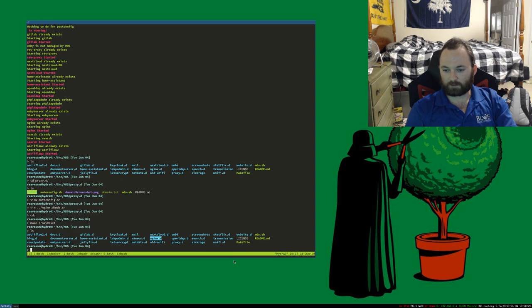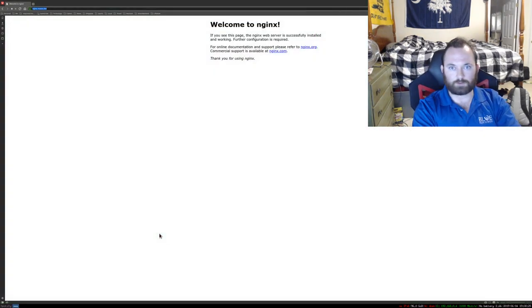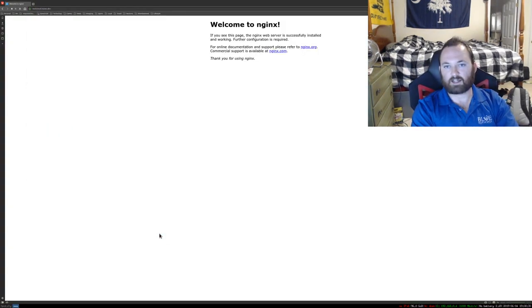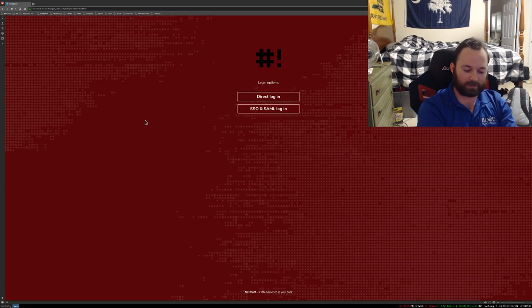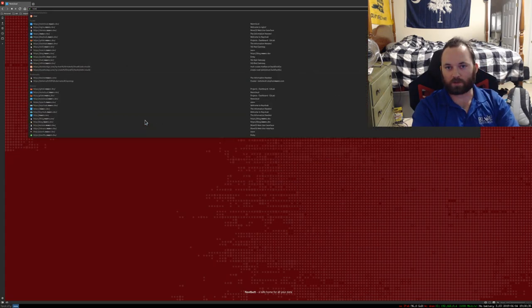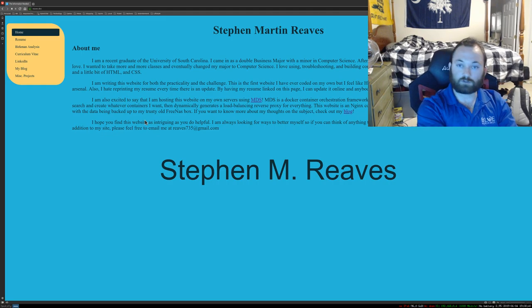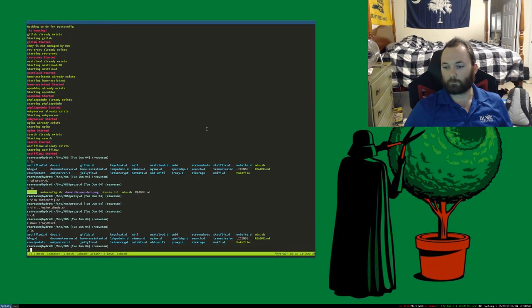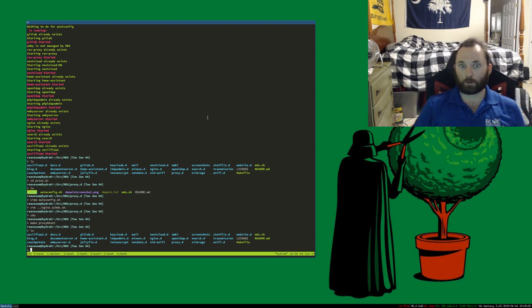I also have things like Nextcloud, so going to nextcloud.reeves.dev — boom, there it is, still a work in progress. And then I also have reeves.dev itself. Those all work fine and dandy. Let's jump into how the proxy works.